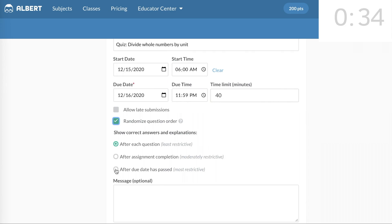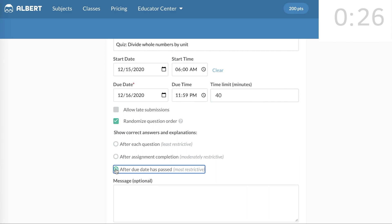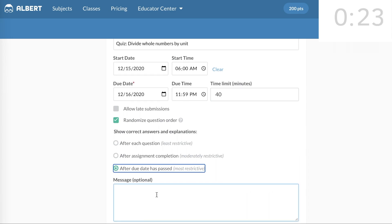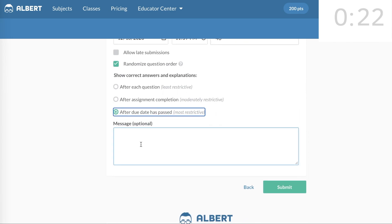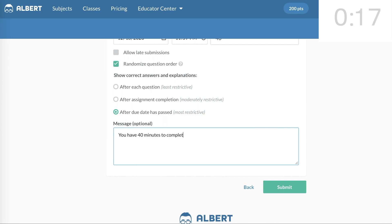And I'm going to select the option that gives the answers and explanations not just after the quiz is submitted, but after the due date for the quiz. This would make it harder for students to cheat. They wouldn't be able to share the answers or the explanations with each other while the quiz was still open. And I'll leave a message reminding the students that they have a 40-minute time limit, and that it's a quiz.